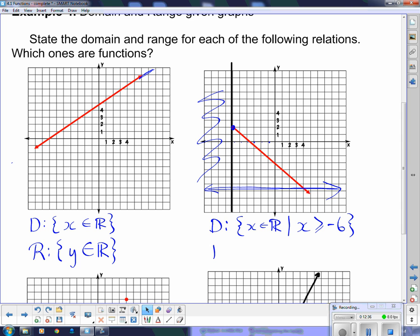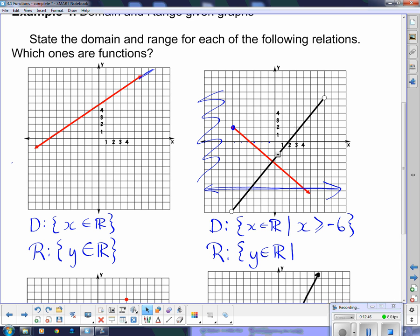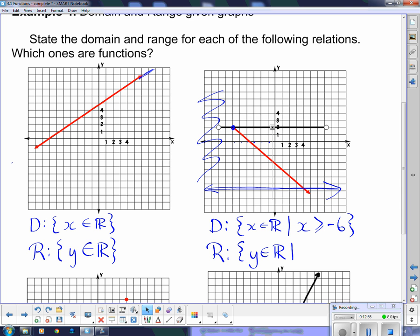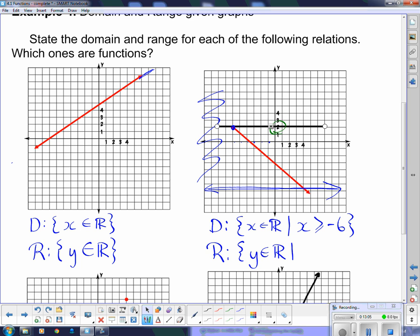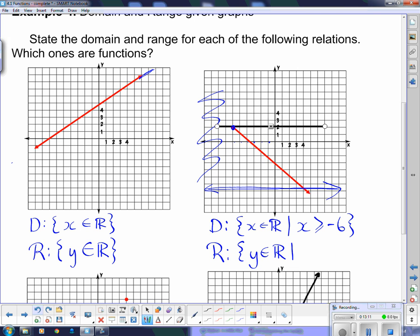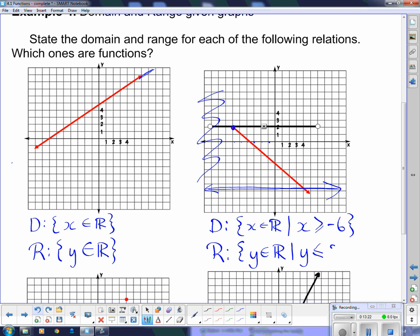For the range of that graph, looking at the y values with a horizontal line going from bottom to top, the function disappears after y = 2. Anything less than 2 is fine — all the negative numbers and values less than 2. So we say: y ∈ ℝ such that y ≤ 2.